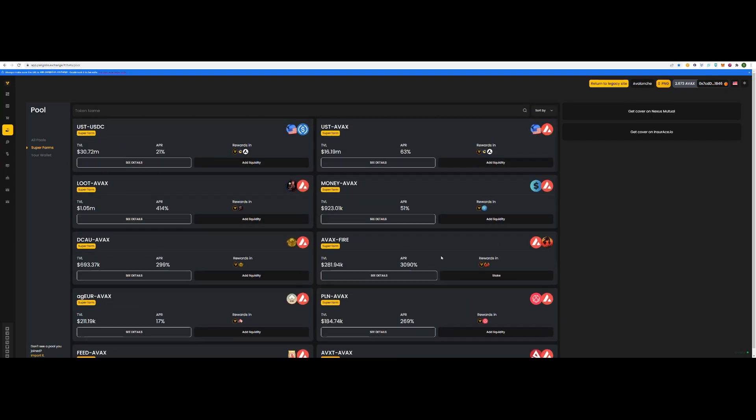It's currently got a three thousand APR. That's obviously going to decline as the total value locked will go up. But yeah, I've taken advantage of it.